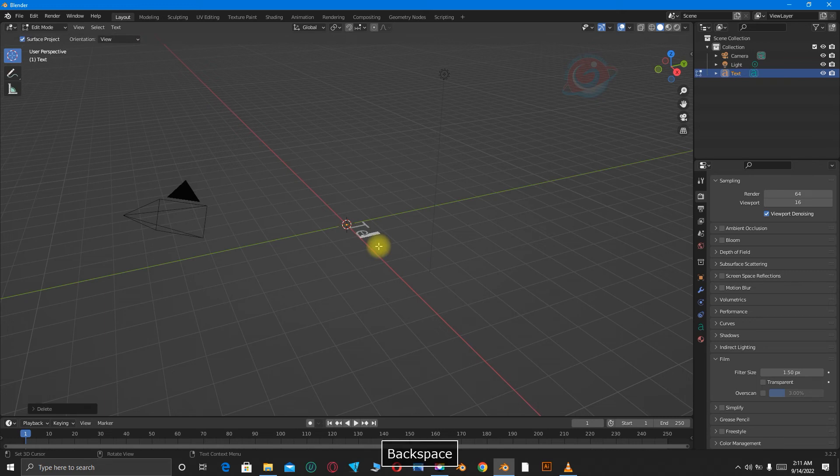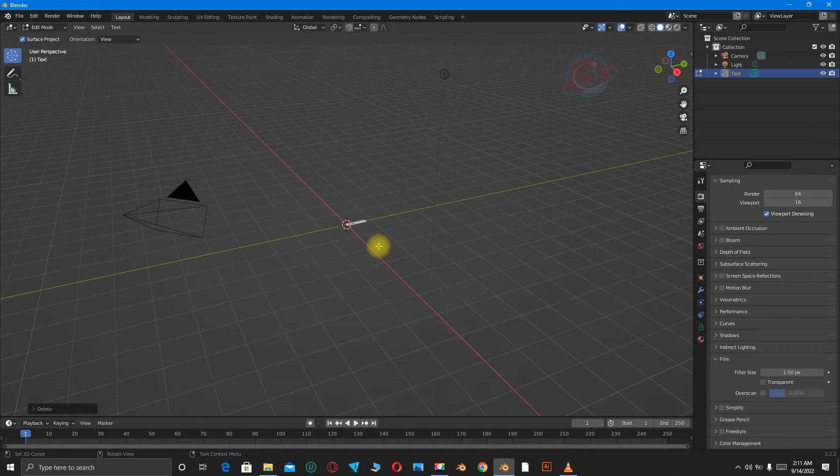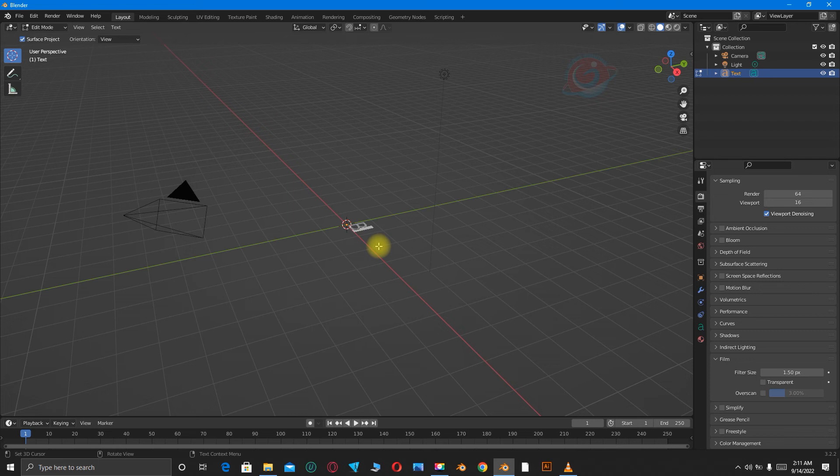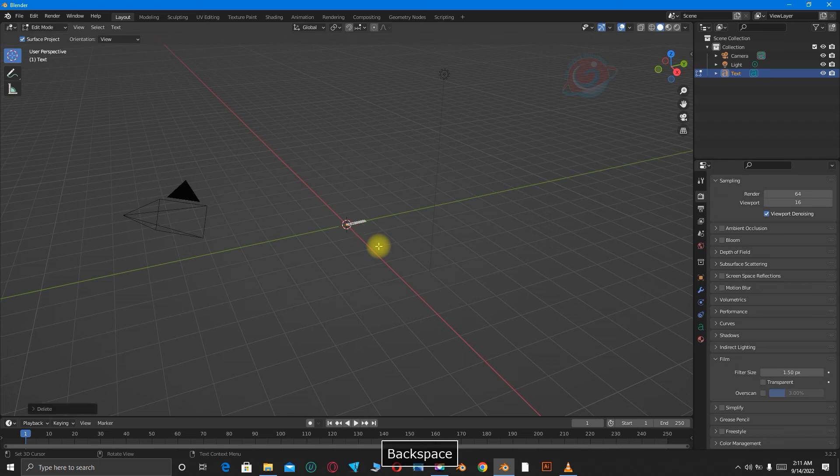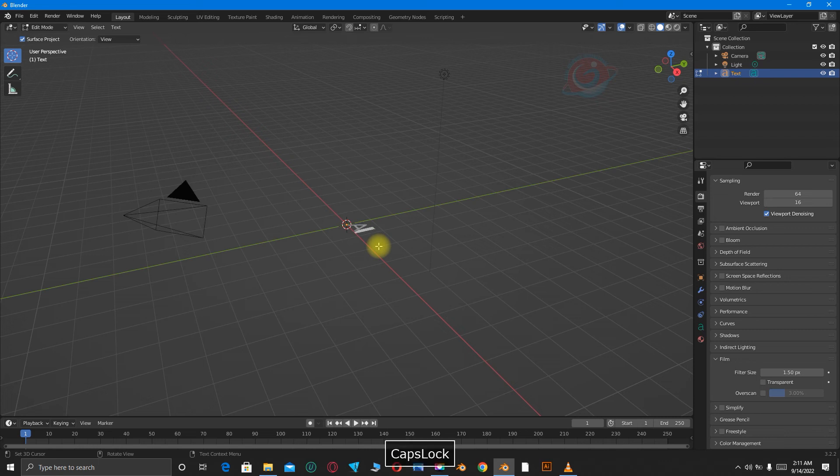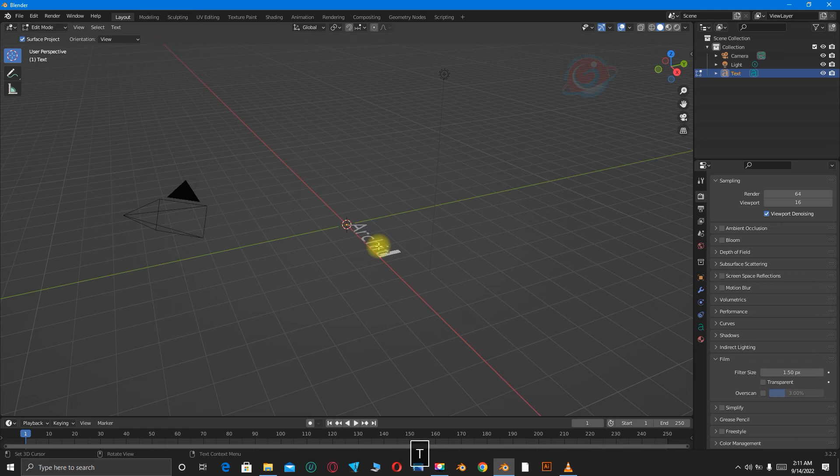Press Tab on your keyboard and write that text. I'm hitting Backspace. I'm going to write Architekt Mai.